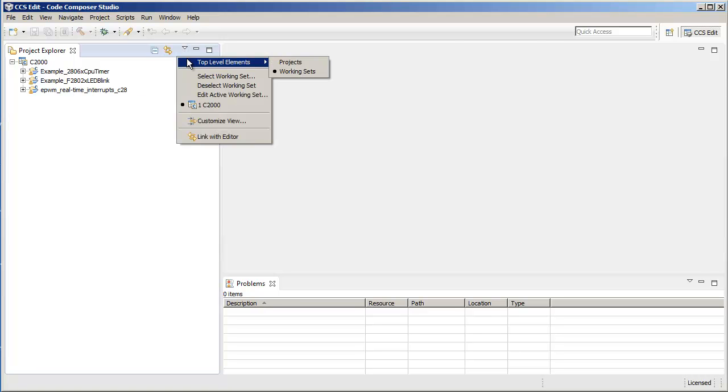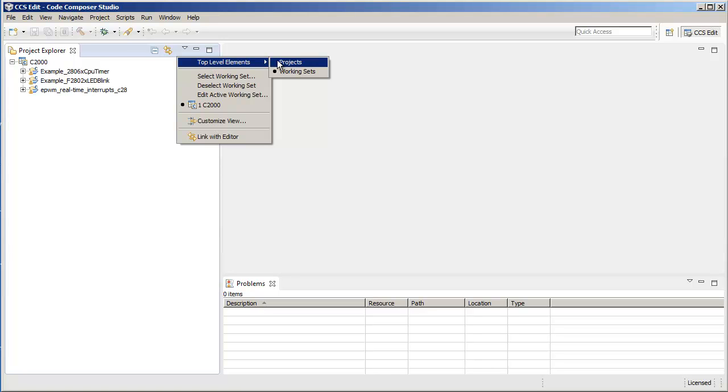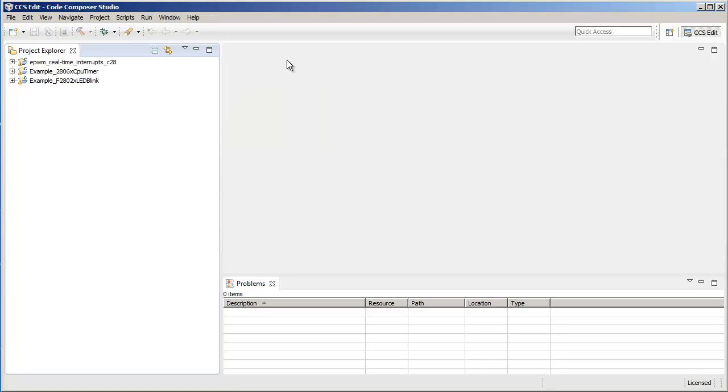Also you can select it over here. The top level elements can be just the projects or the working set. As you can see, in this case we've enabled working sets, so you can see it at the working set level. If not, we can even select projects and you just see all of the projects within that working set.